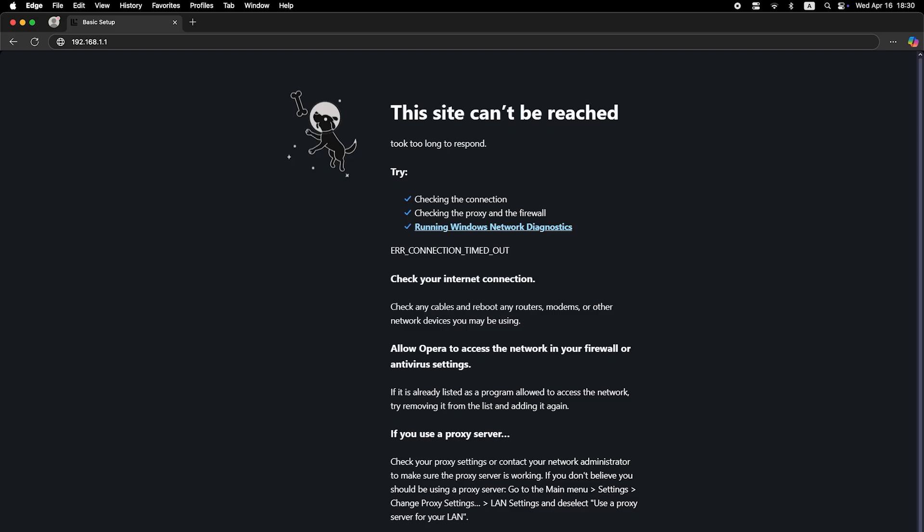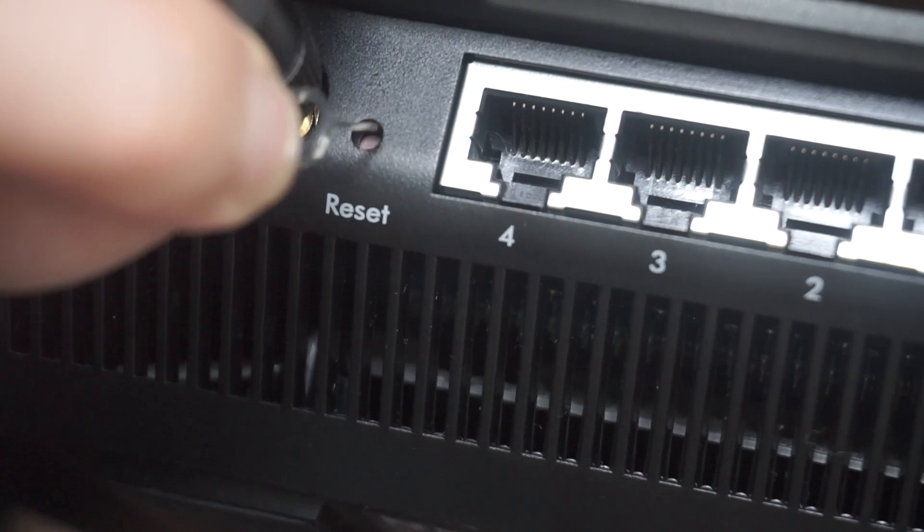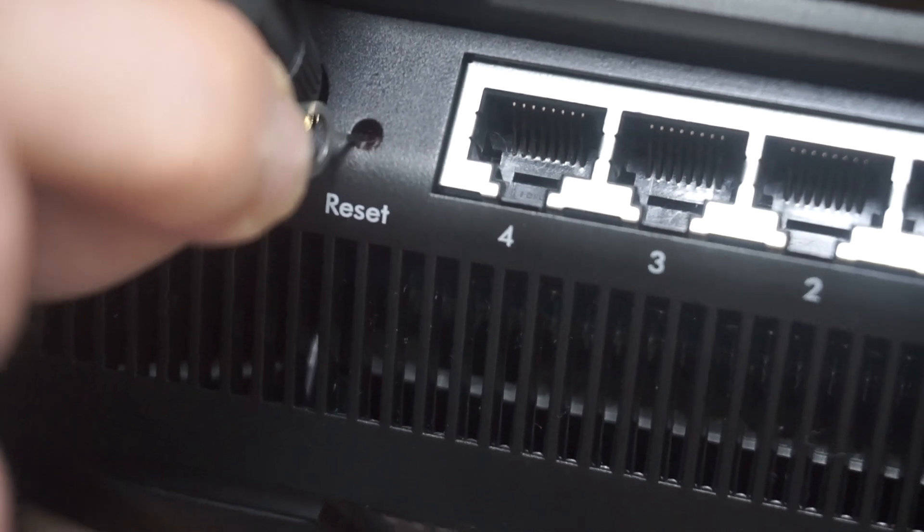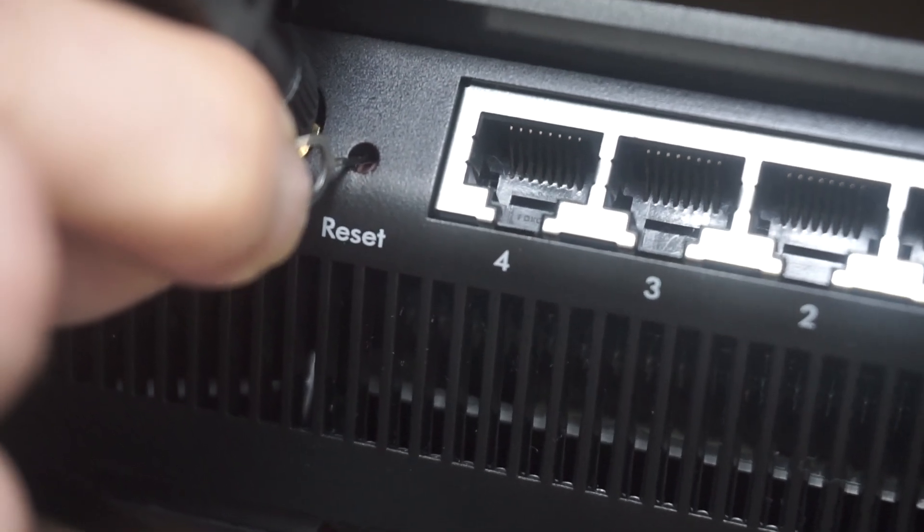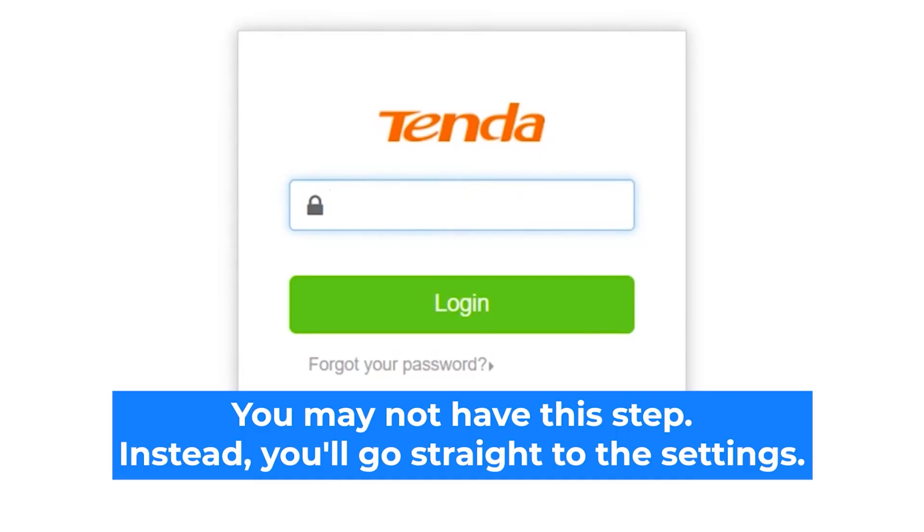If none of this works, it means that your router has already been configured and someone has changed the login and password. If you can't find out the login credentials, just reset the router to factory settings and then log in to the router's personal cabinet using the standard credentials.